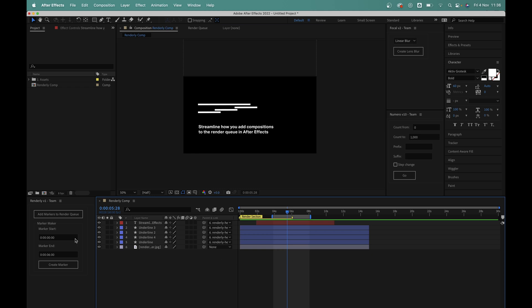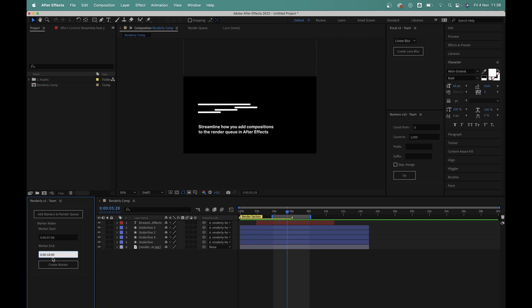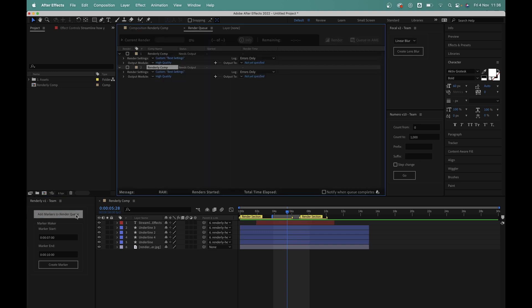So I'll add the marker in the same way as before. And now when I click the add markers to queue button, you can see that we have two separate render queue items all ready to go.